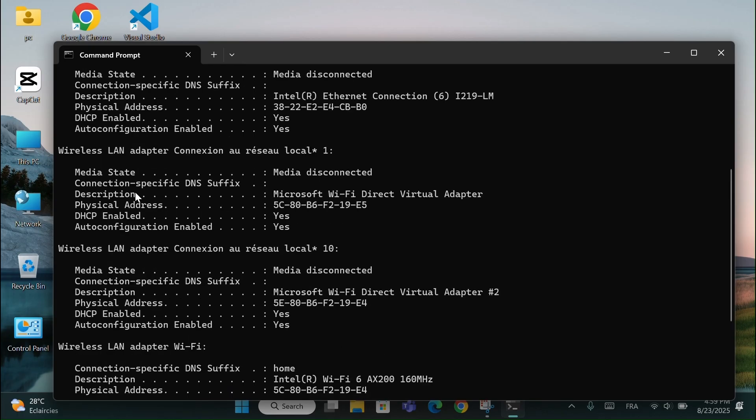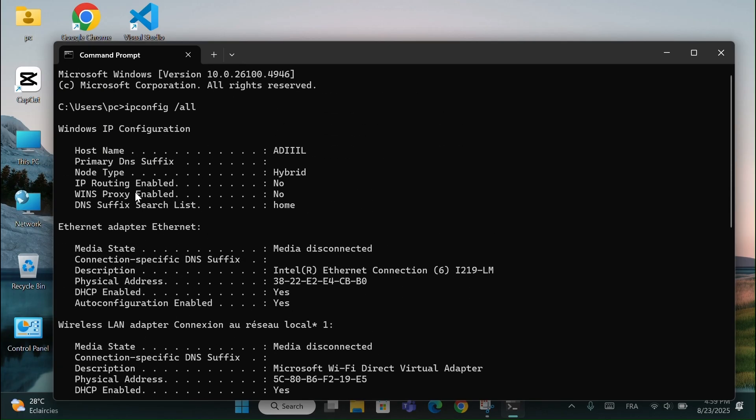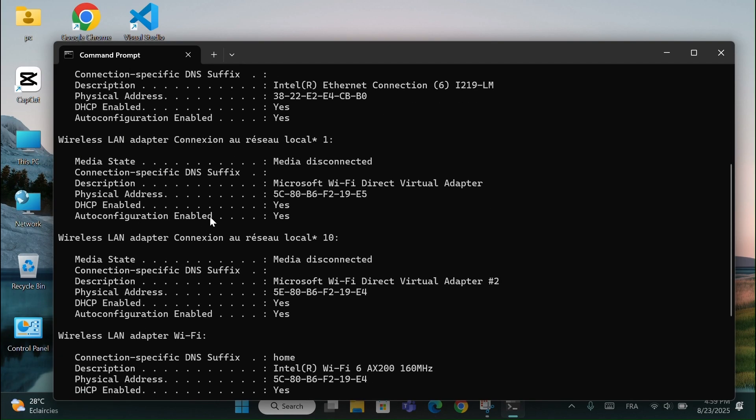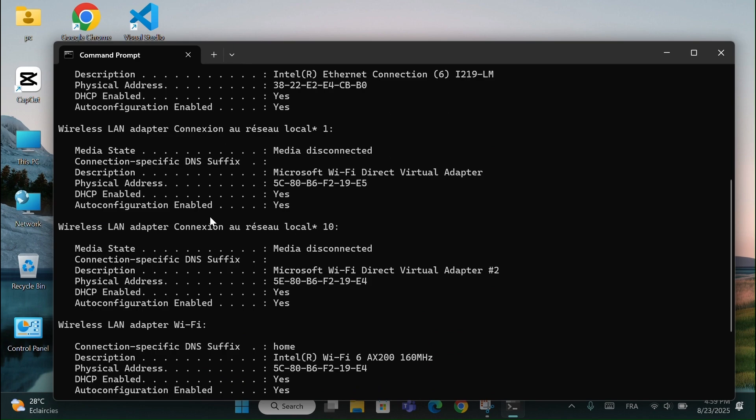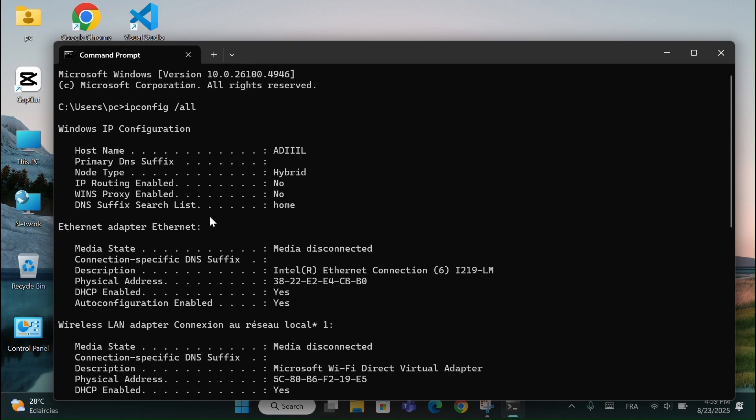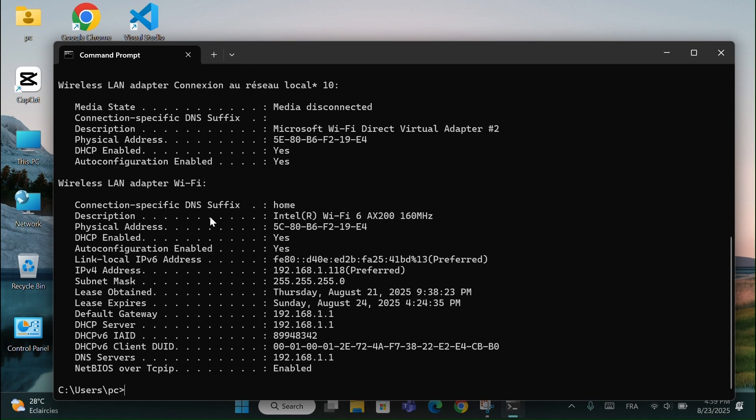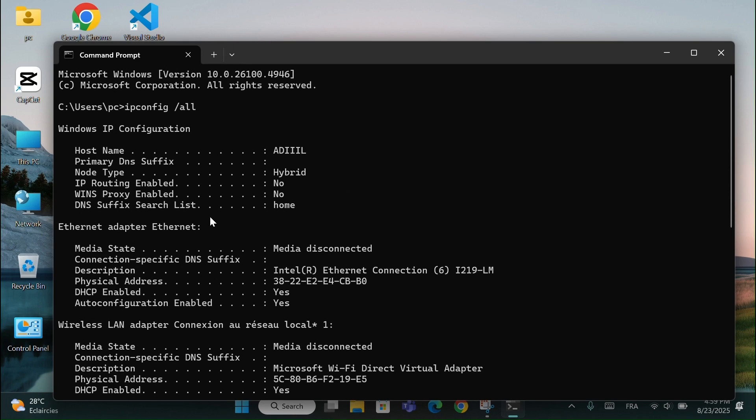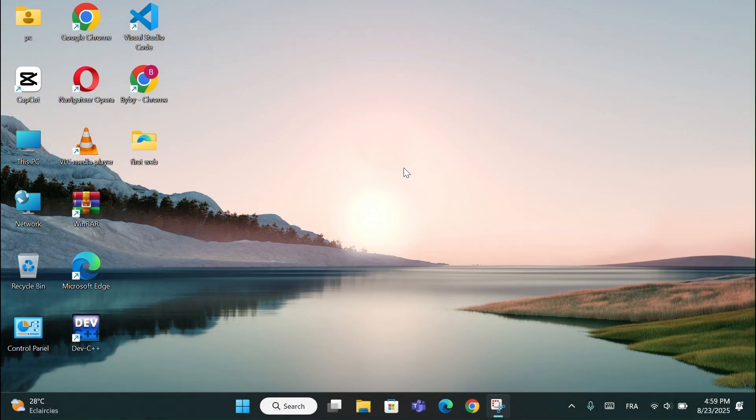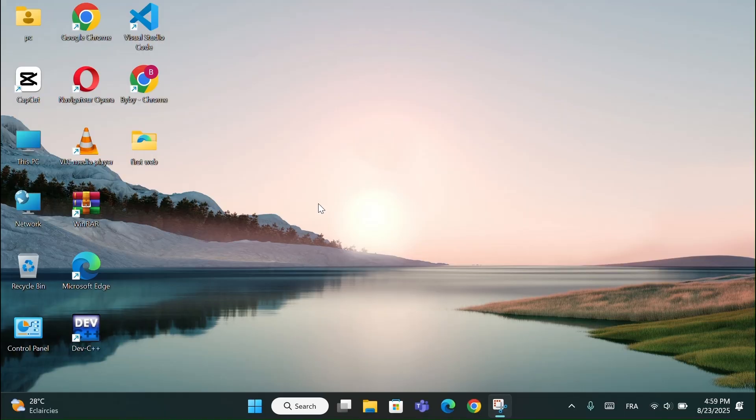This will show you your IP address, default gateway, DNS servers, and even your MAC address. This is useful when you have internet problems, like when websites don't load or Wi-Fi keeps disconnecting. You can quickly check if your PC has a valid IP and see which router you're connected to.